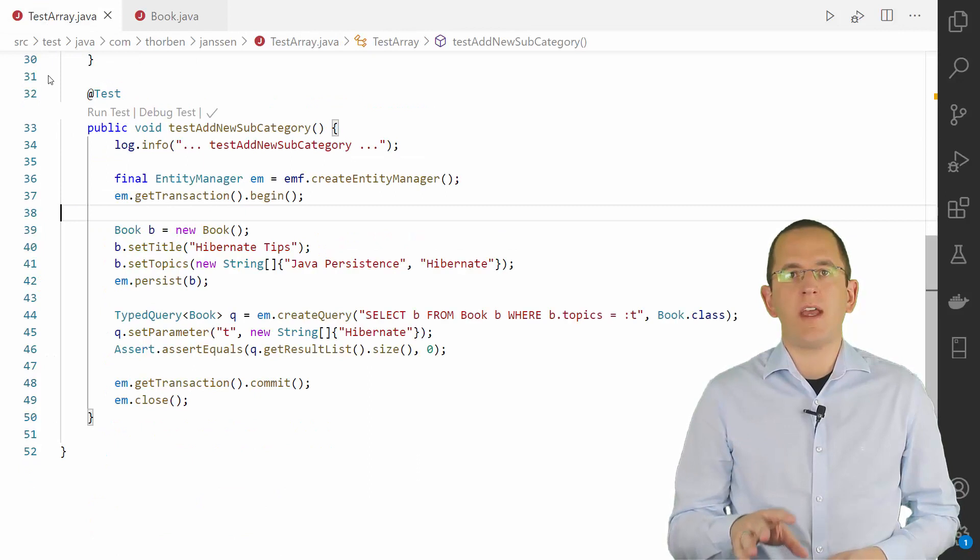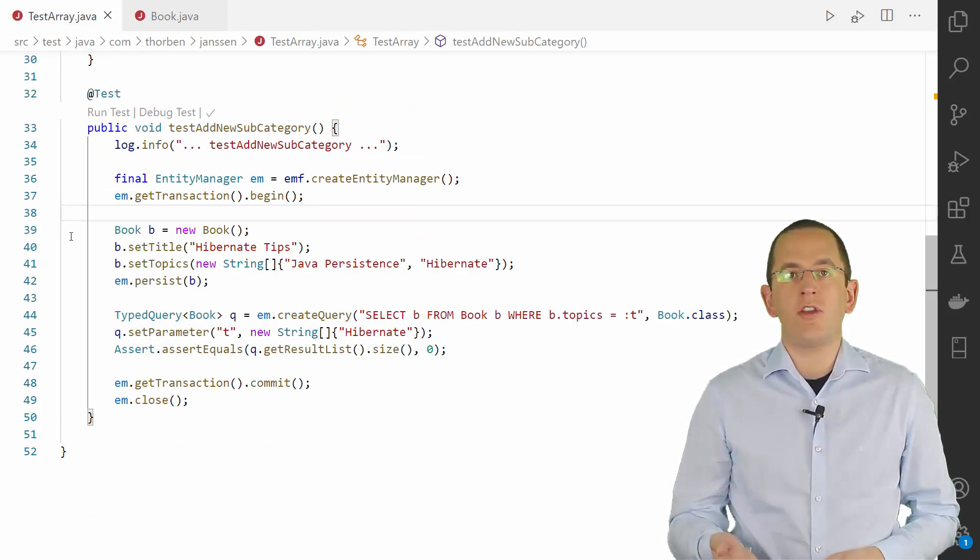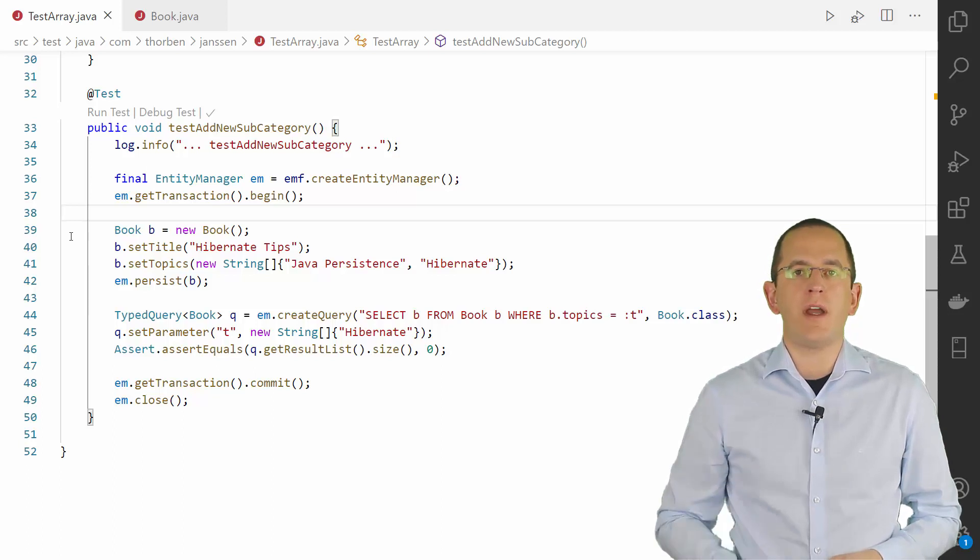Because the attribute is mapped as a binary type, you can compare the full array that's stored in the database field with the value of a bind parameter.